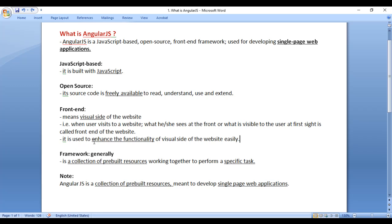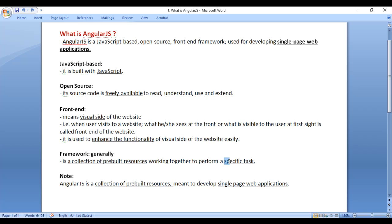AngularJS is used to enhance the functionality of the front-end of the website easily. AngularJS is a framework. Generally, a framework is a collection of pre-built resources working together to perform a specific task.